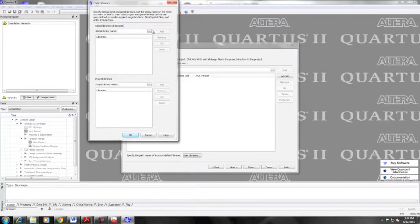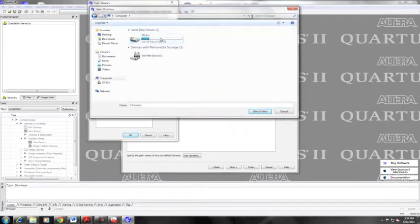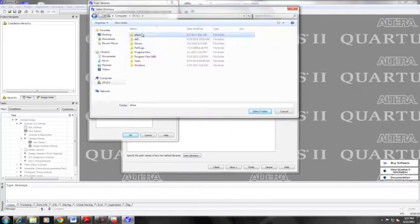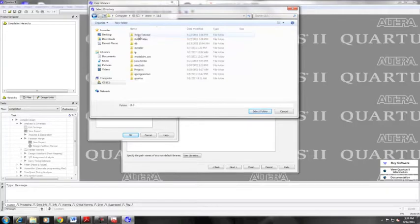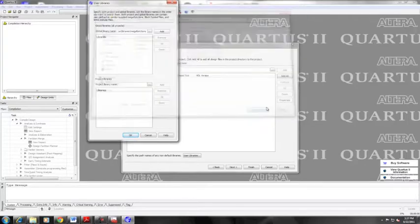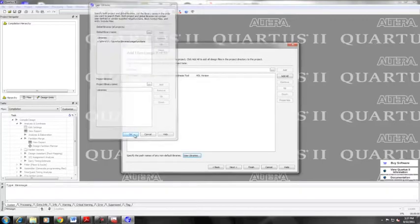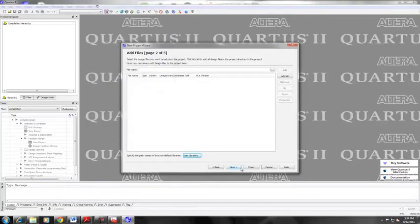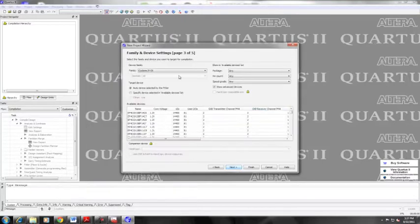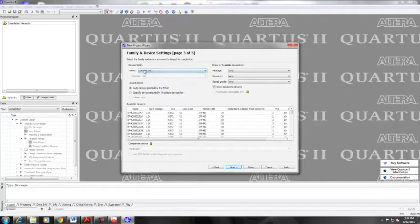I can set any global or project libraries that I want. In the Quartus 2 files under Altera 11.0 Quartus 2 libraries, you can select mega functions. That entire folder is one huge library that you really need to get any of your Verilog code to compile. So make sure you get that.